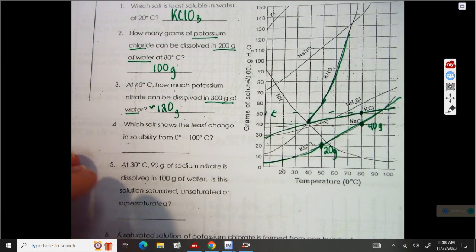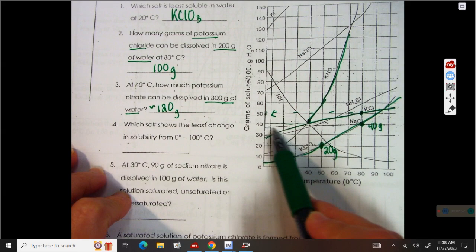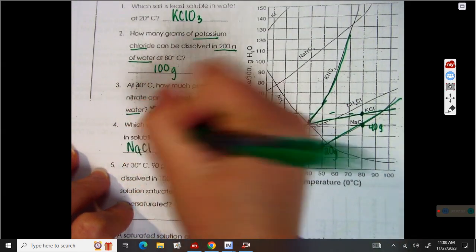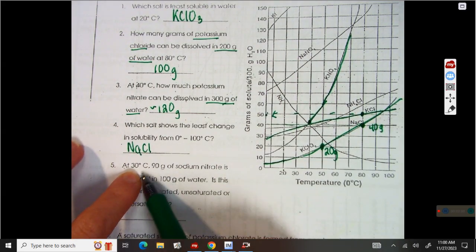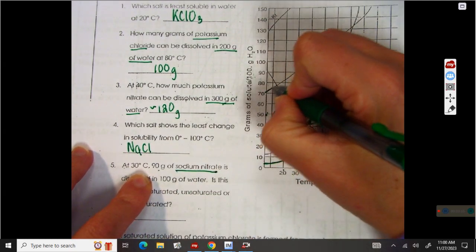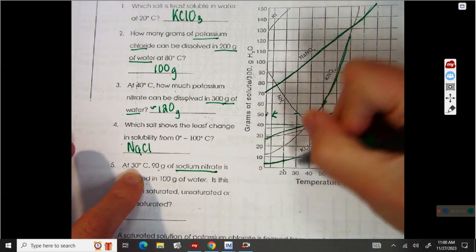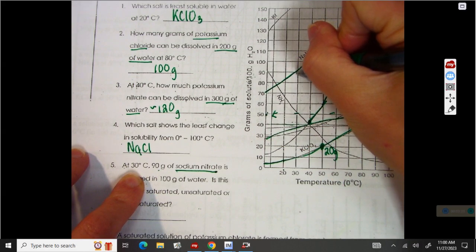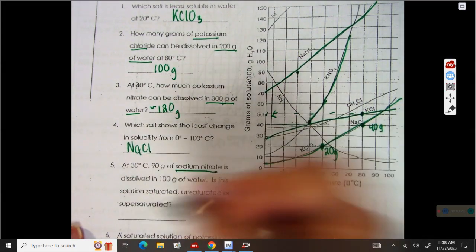Which salt shows the least change from zero to 100? That is going to be your NaCl because it has very little change — it's almost flat. So here we have 30 degrees Celsius, 90 grams of sodium nitrate. Now sodium nitrate is this line right here. So at 30 degrees, I go up to 90 grams. That point is a little bit below the line, so that is going to be unsaturated.